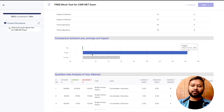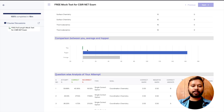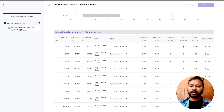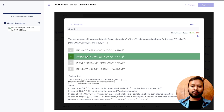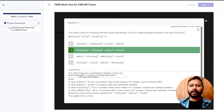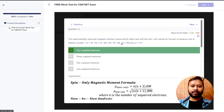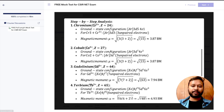There's also a comparison between your score, the average score, and the topper's score, so you can see how you're performing relative to others. Next is the question-wise attempt section, where you can see your solution. For example, for a coordination chemistry question, you can see what the correct answer was, what your answer was, and click 'Show Solution' to see the full explanation. One question asked about experimental observed magnetic moment values and unpaired electrons — the solution is provided there as well.